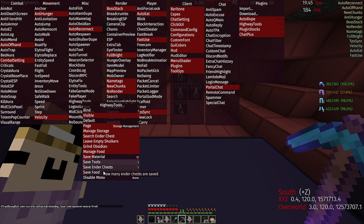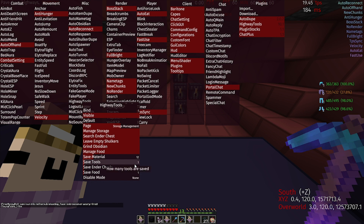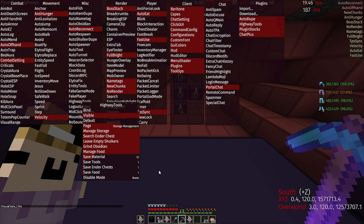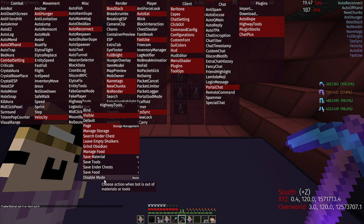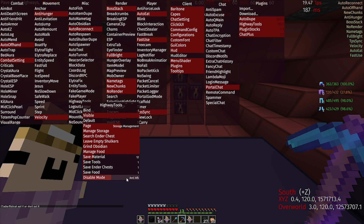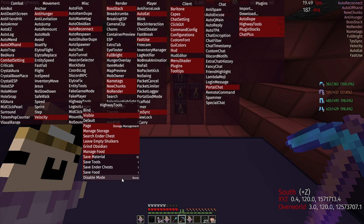Manage Food: it eats for you when you need it. Save Material — I'm not sure what that does. Save Tools keeps this many items, so when there's only one pickaxe left, it disables; if there's only one Ender Chest left, it disables; if there's only one Gap left, it disables. You can also use a Disable Mode to choose what the bot does once it runs out of materials. You can turn on Anti-AFK which will walk around and hit randomly, Log Out to log out, Proxy, or Nothing which does nothing.